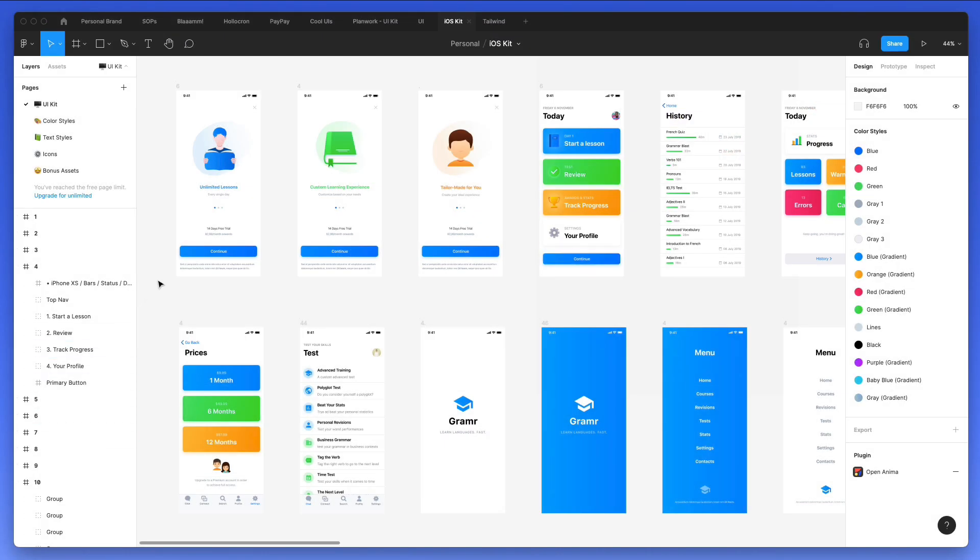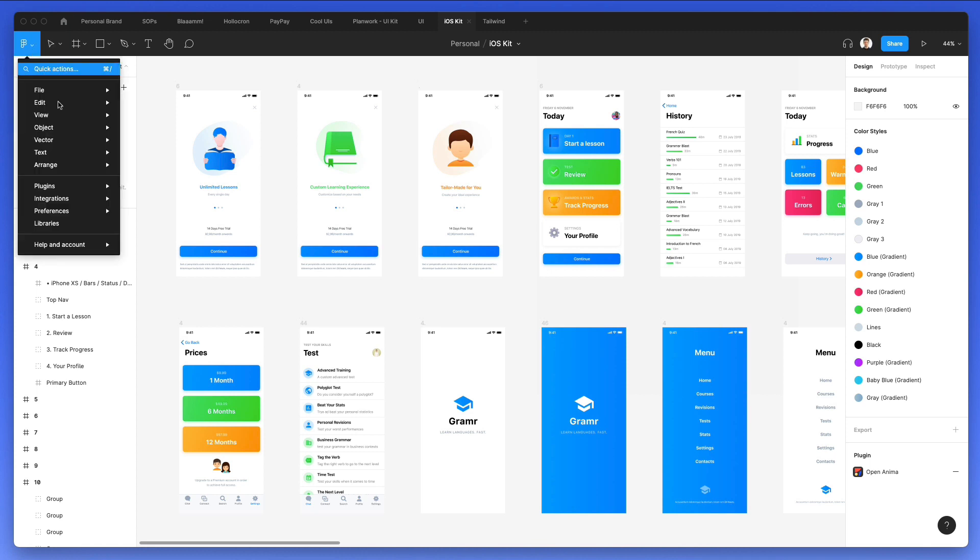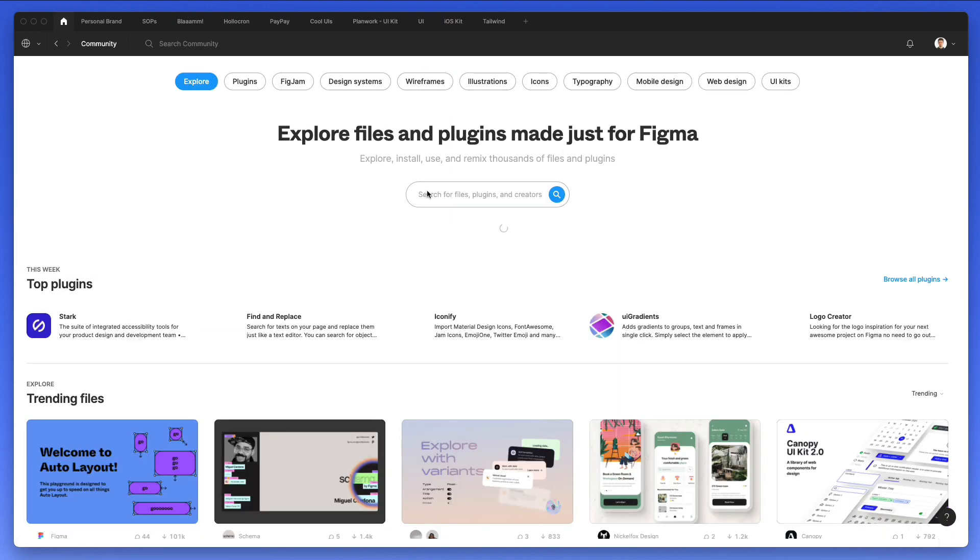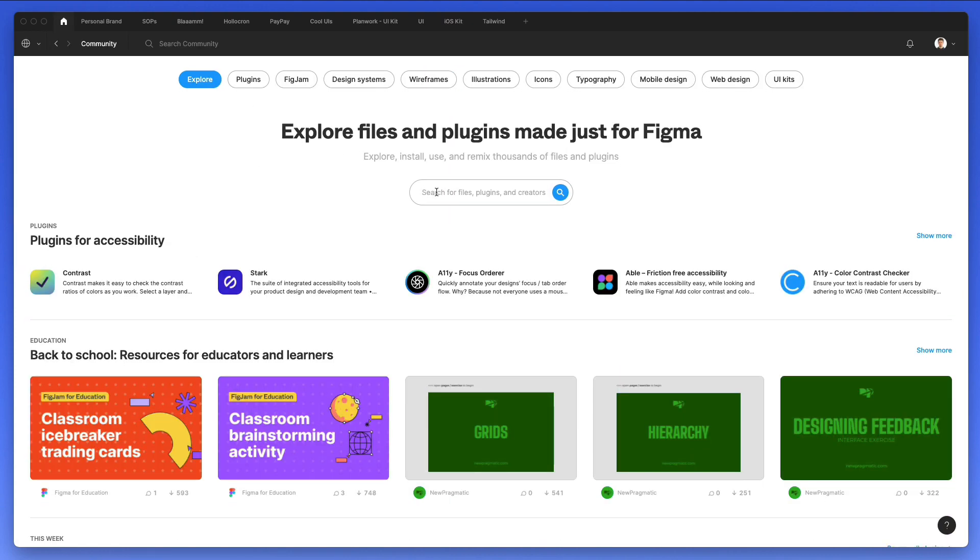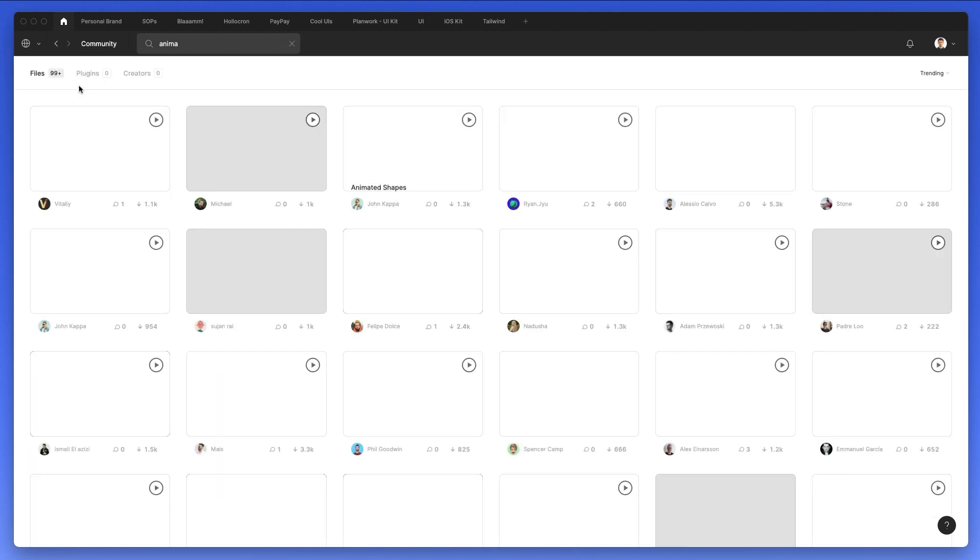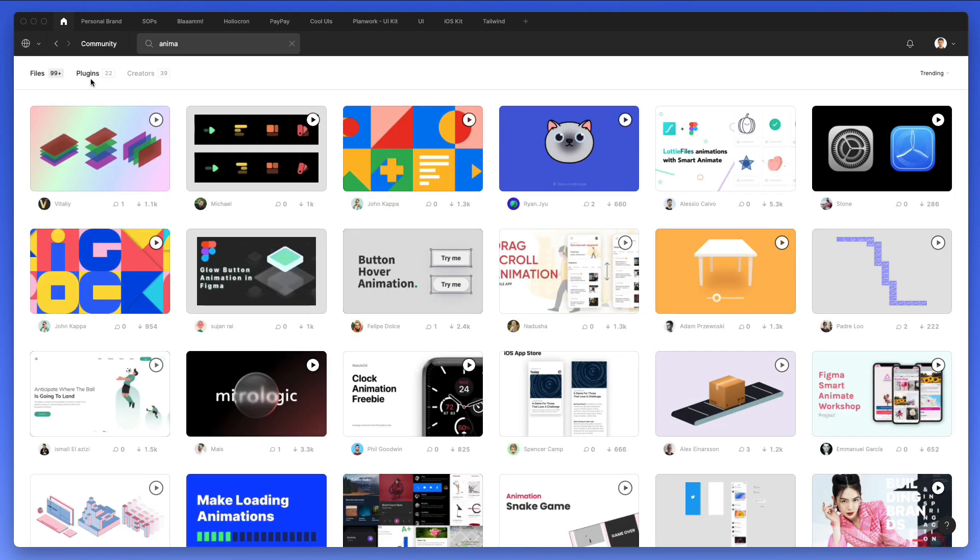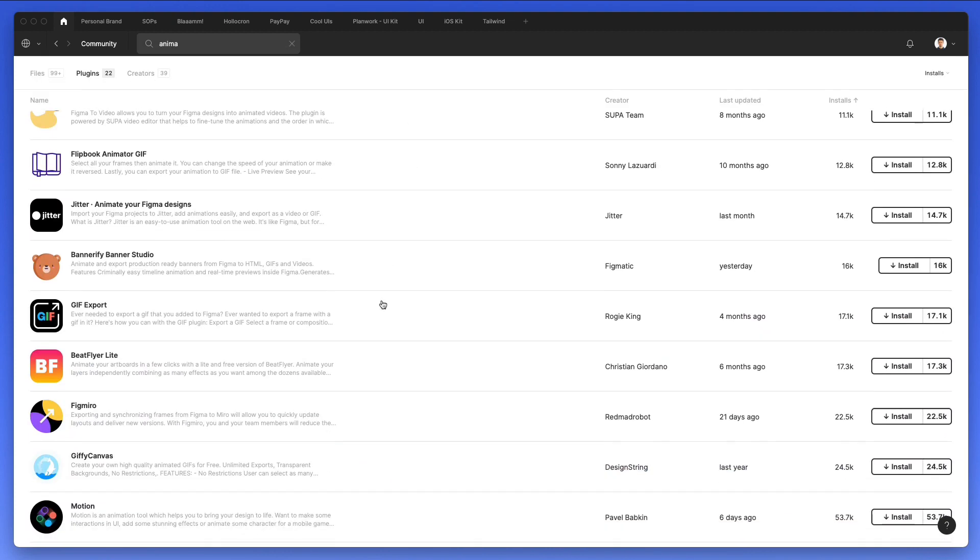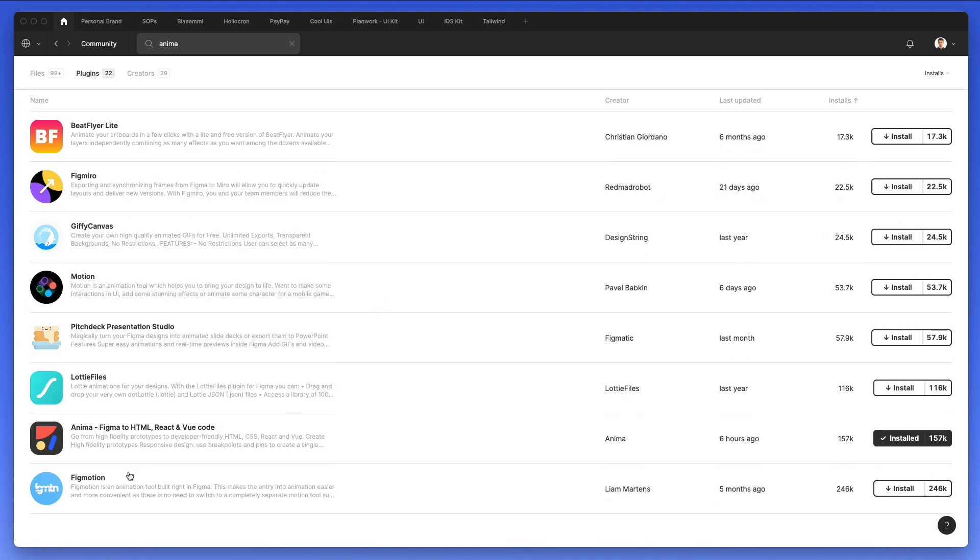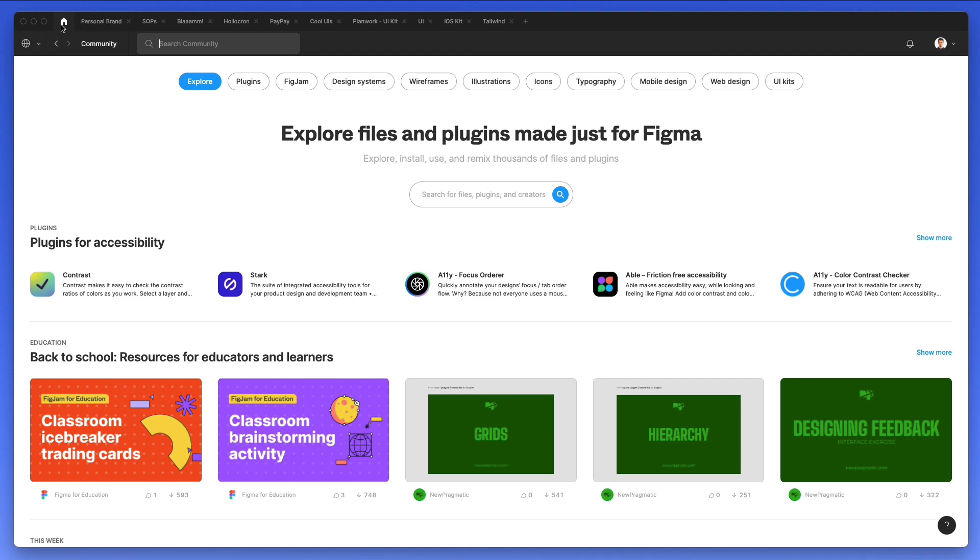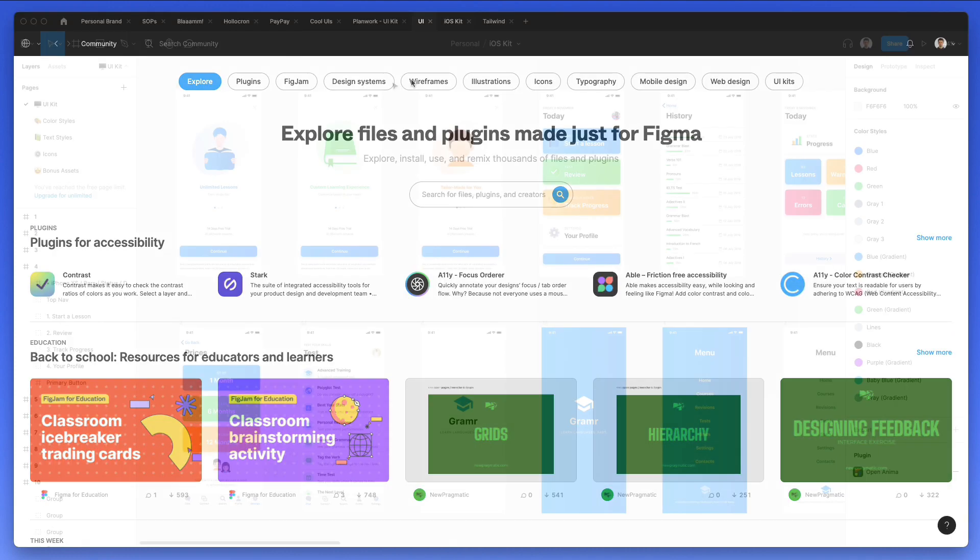We're going to use this iOS kit which I created some time ago. And basically in order to have access to Anima, as you can see, it's over here, but if you don't find it, simply go under the plugins manager, search for Anima, click on plugins and you're going to find it right here. Just click on install and you're going to have it.